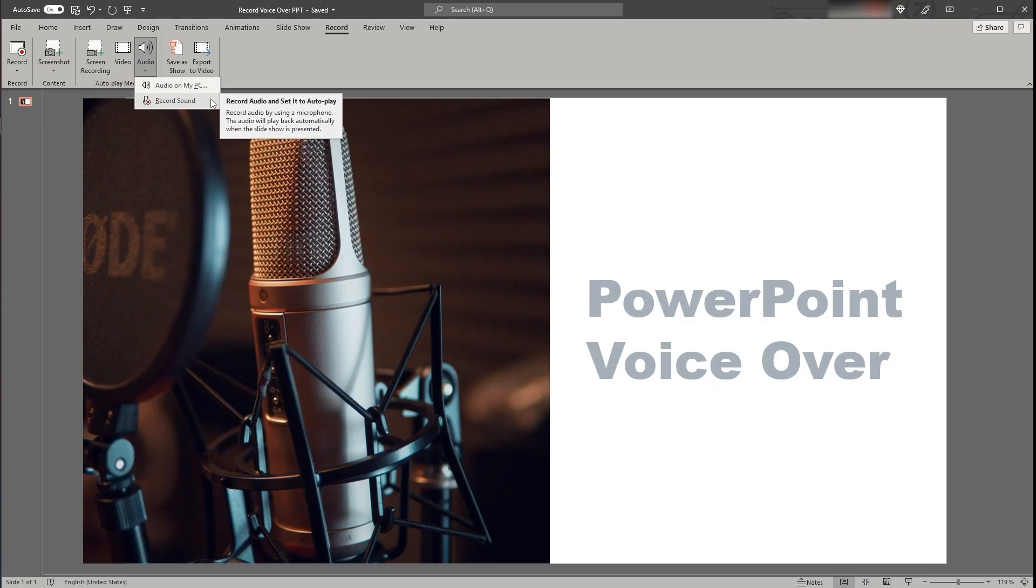In this video we are only going to take a look at the second method, namely to directly record your voice within PowerPoint. If you would also like to know how to add an existing audio file to PowerPoint let me know in the comments down below.